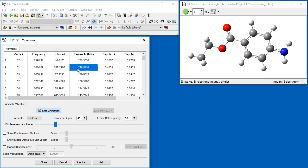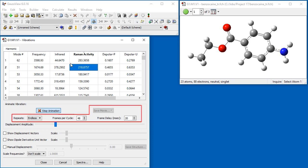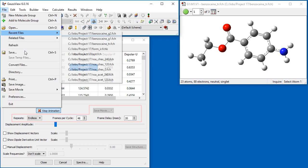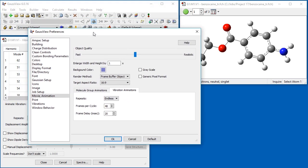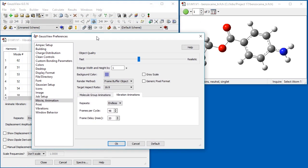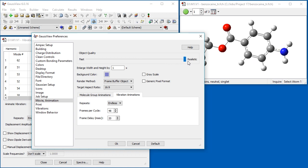The items below the Start-Stop animation button can be used to save a movie of the molecular motion. There are also additional controls available in the GaussView movie preferences. We want to create a high-quality movie, so we move the Object Quality slider all the way to Realistic.